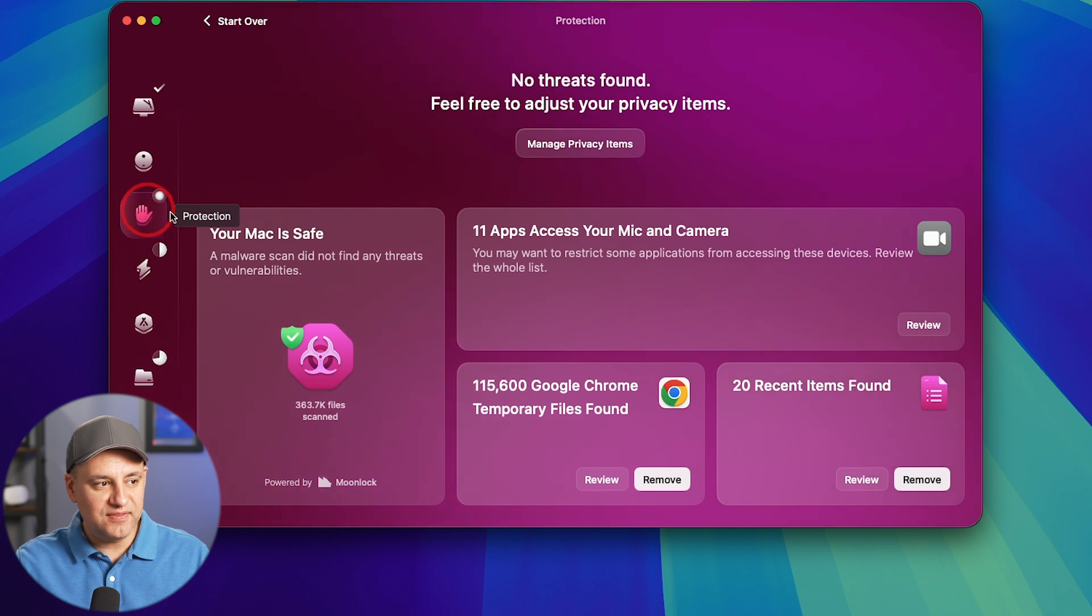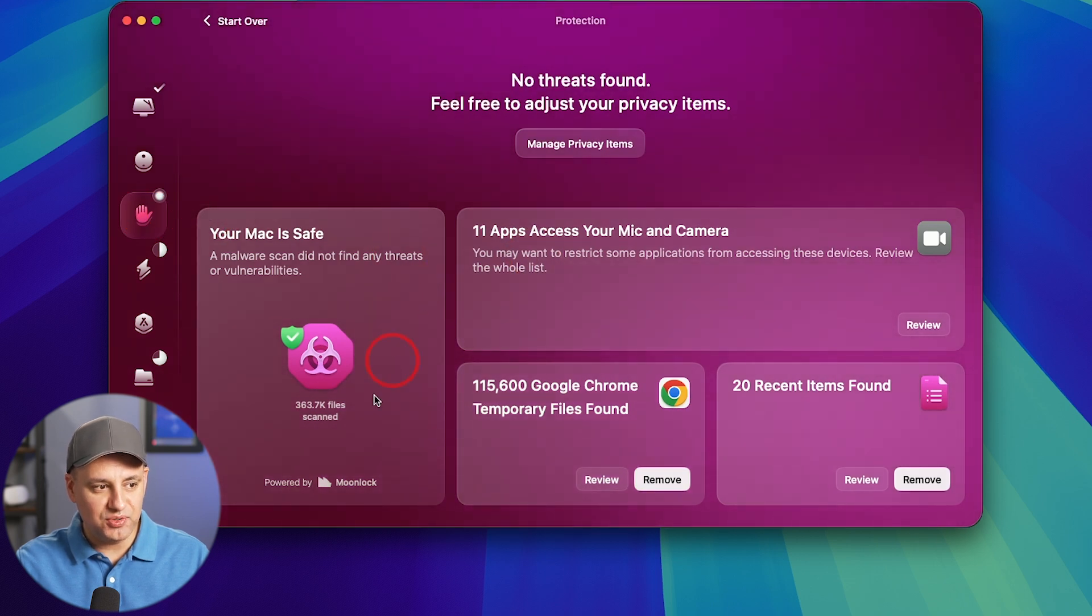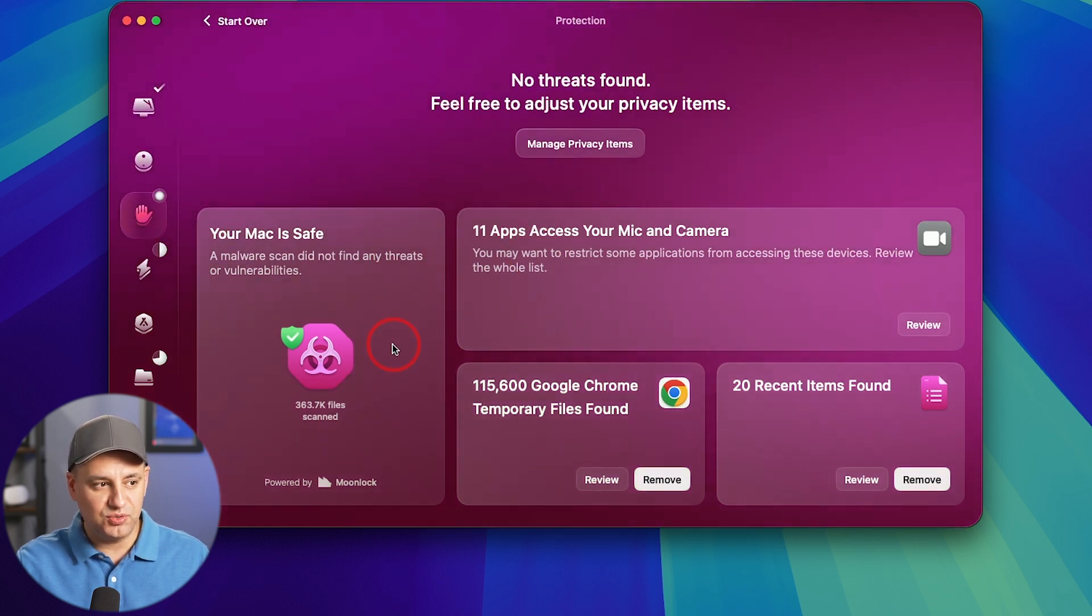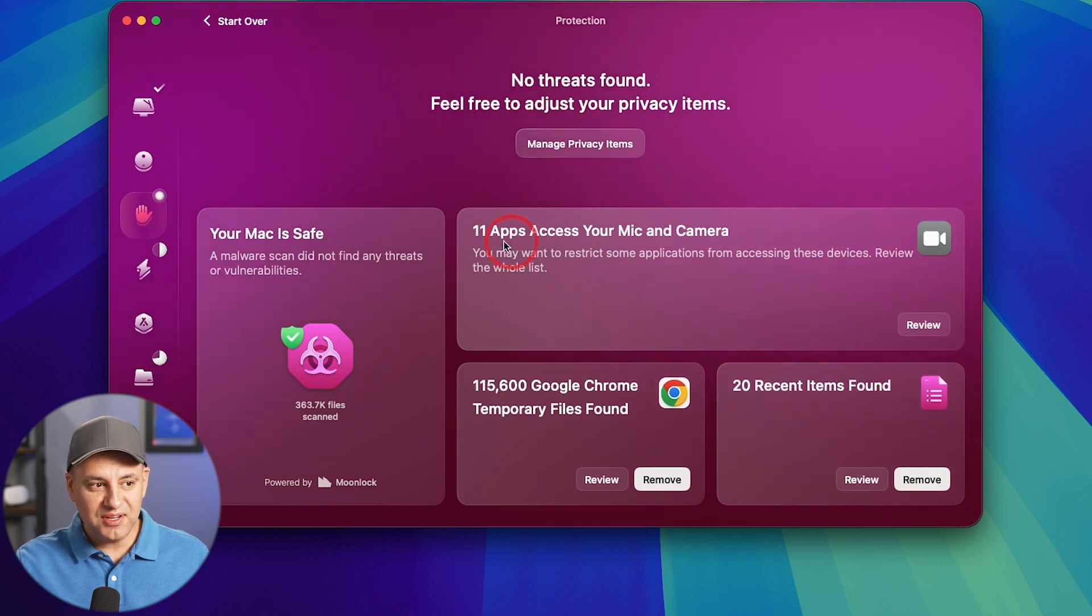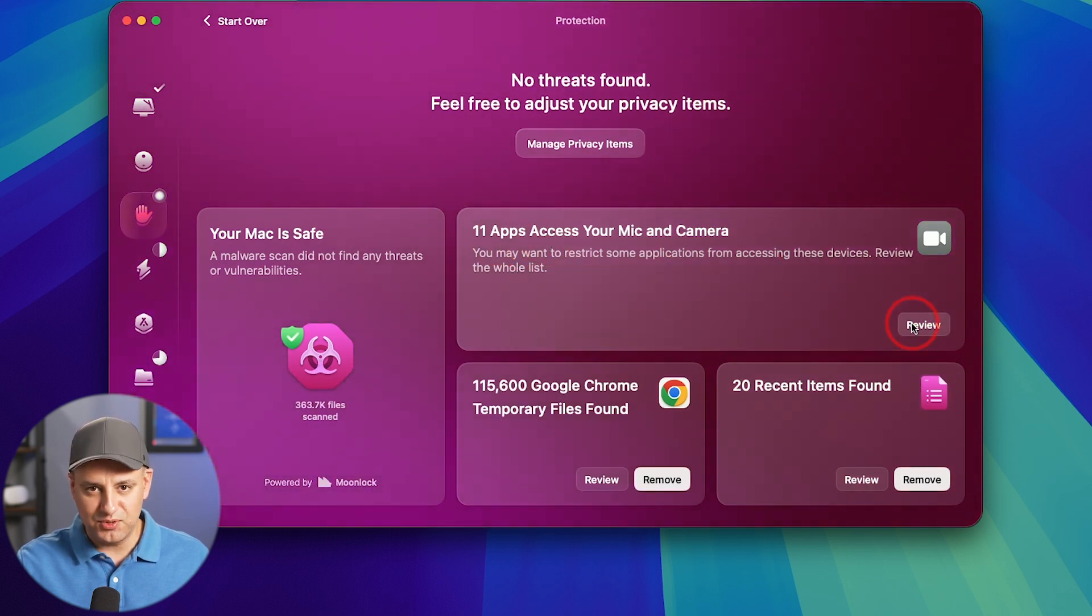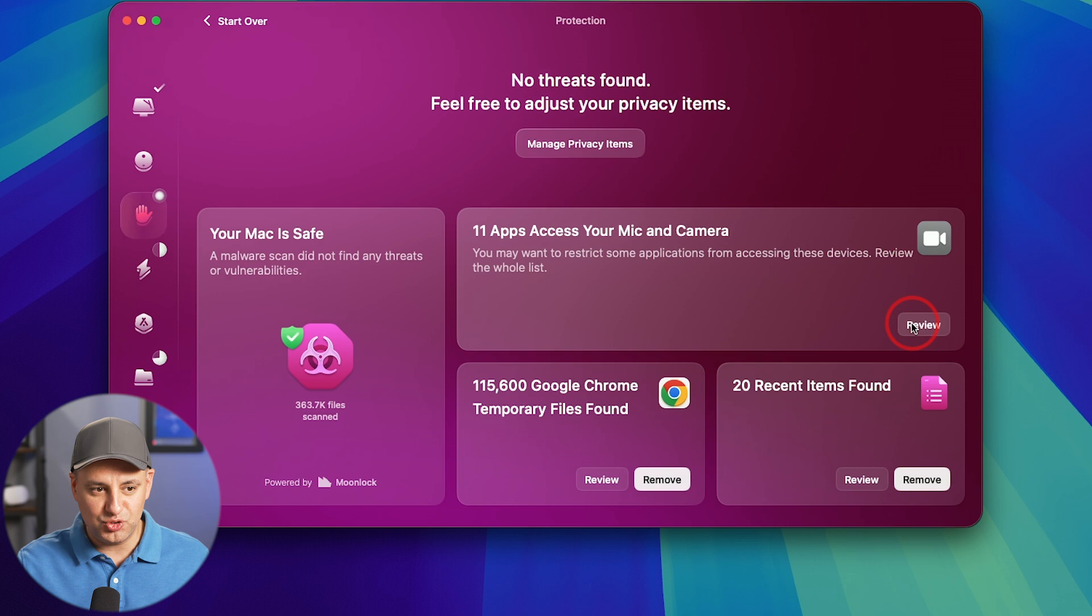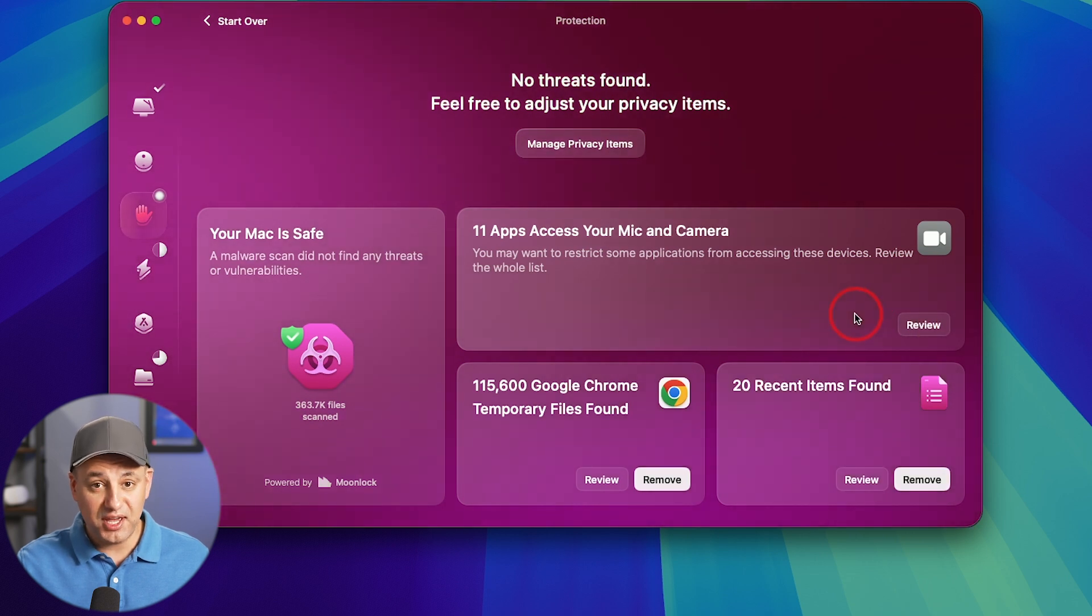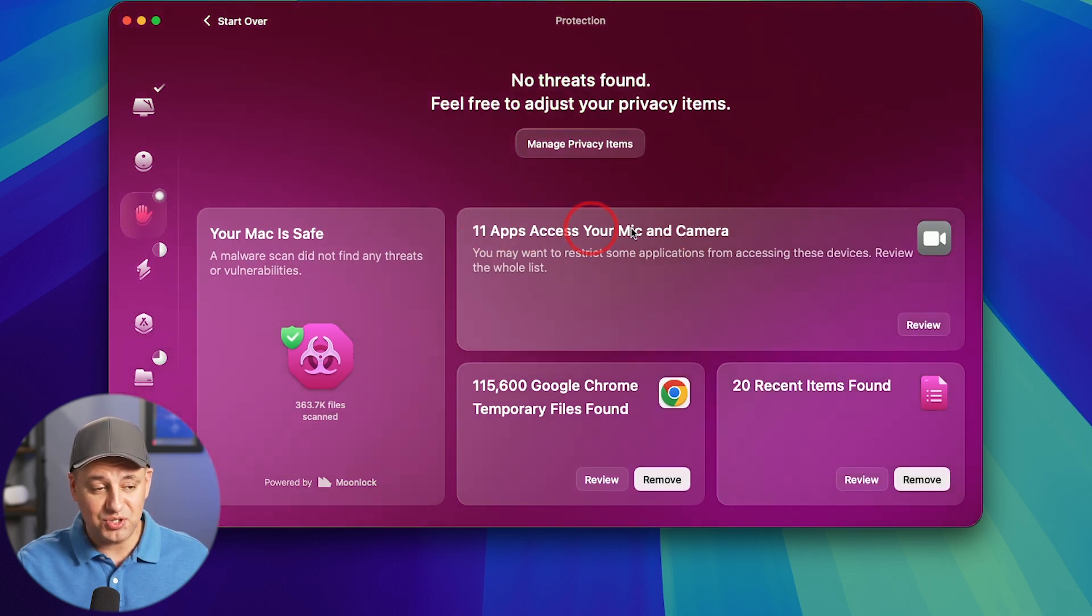And when you dive deeper under the protection tab, so it had no issues relating to malware and things like that. But it did find 11 apps that have access to my camera. I've already reviewed these. These are the normal apps like Zoom and things like that. So that's okay. But this is going to find things that have access to your camera and microphone.